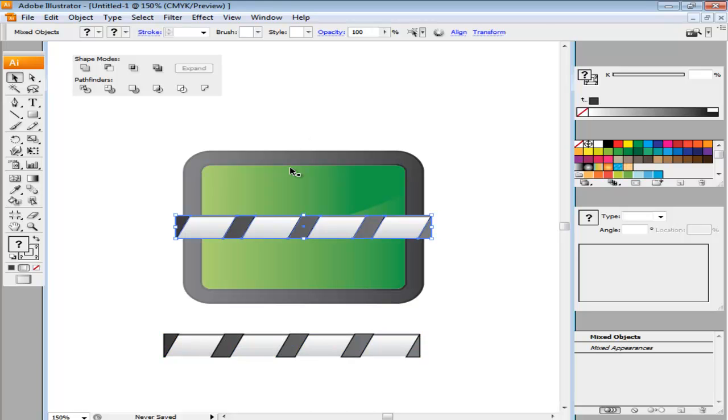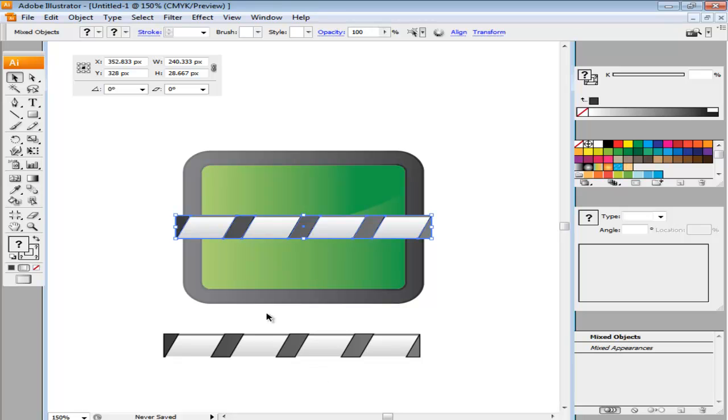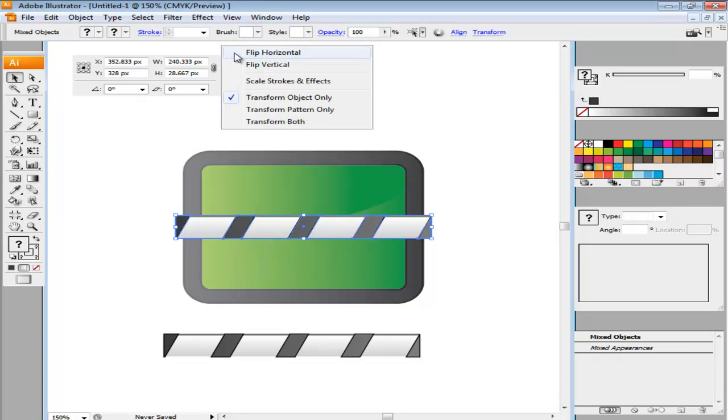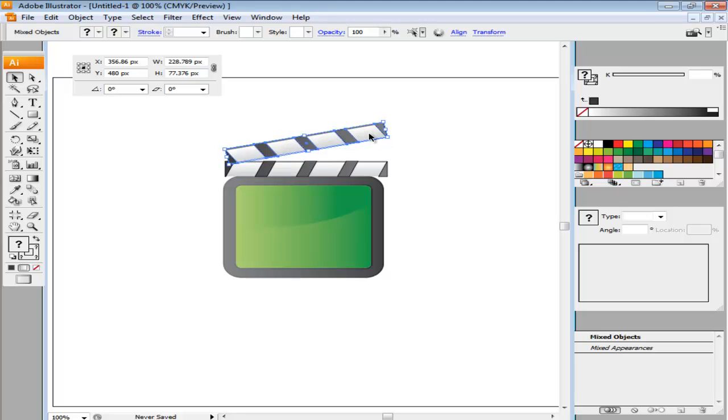Copy the clap. Select the copy, go to the Transform panel and from the drop down arrow choose the Flip Horizontal option. Bring both claps on top of the slate and rotate the top one.